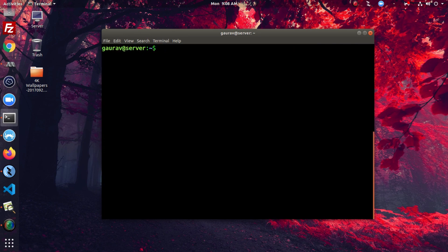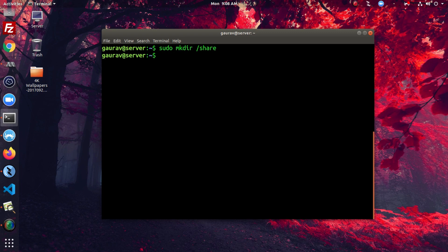Now we'll create a directory to share. I'll create a directory called 'share' and then change the permissions of this directory. I'll set it to 777.